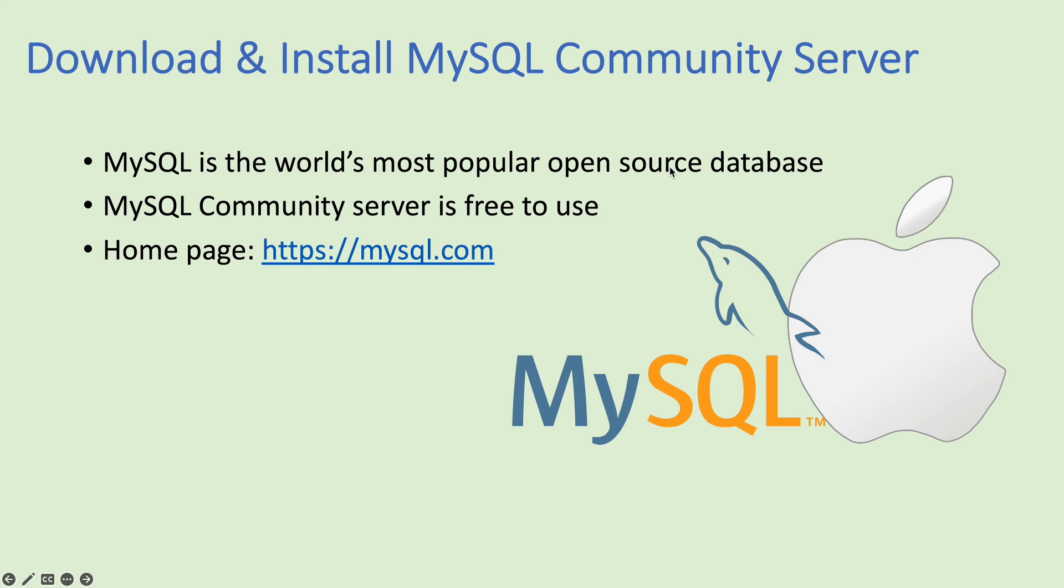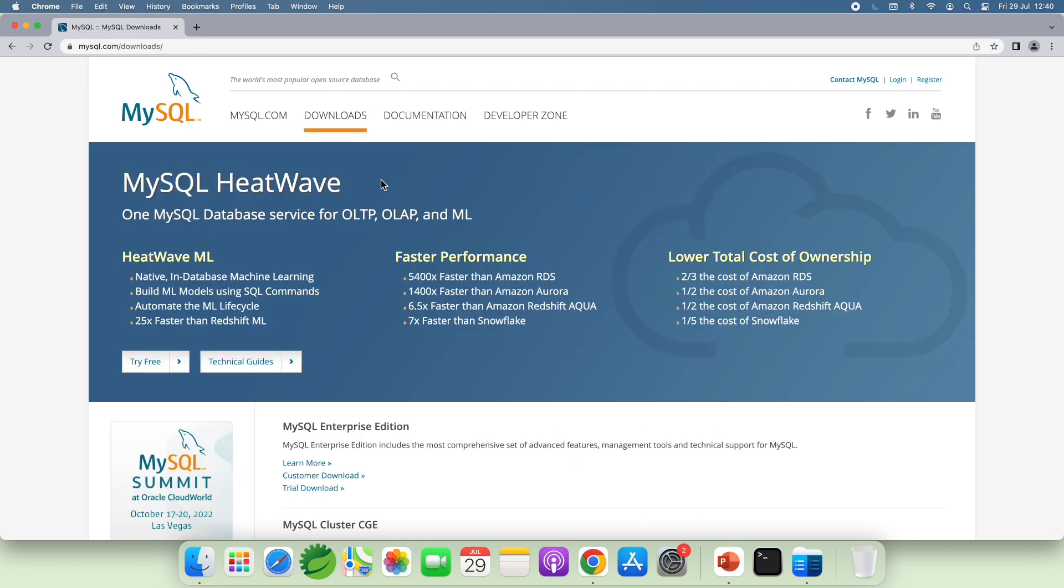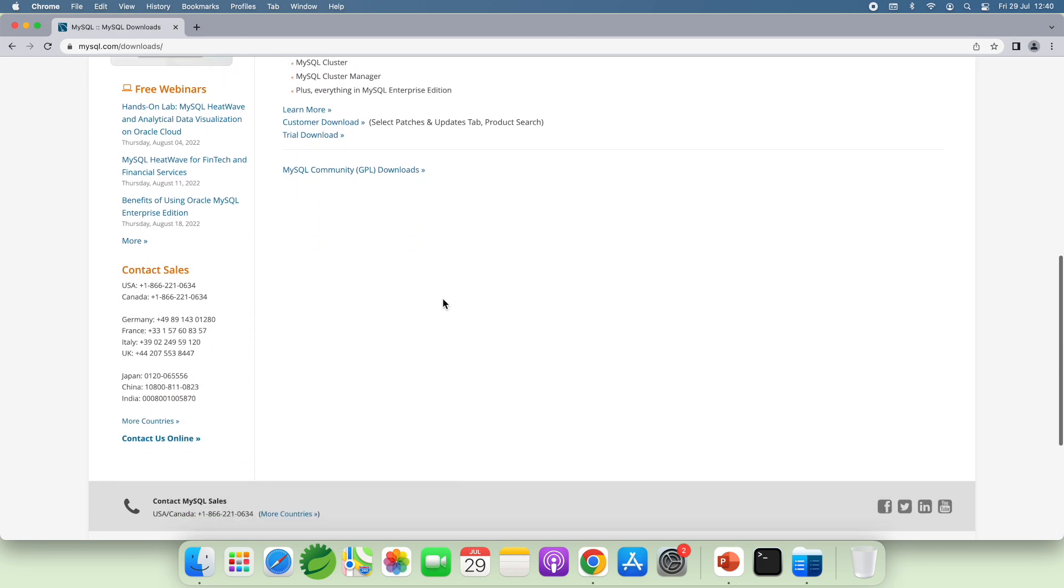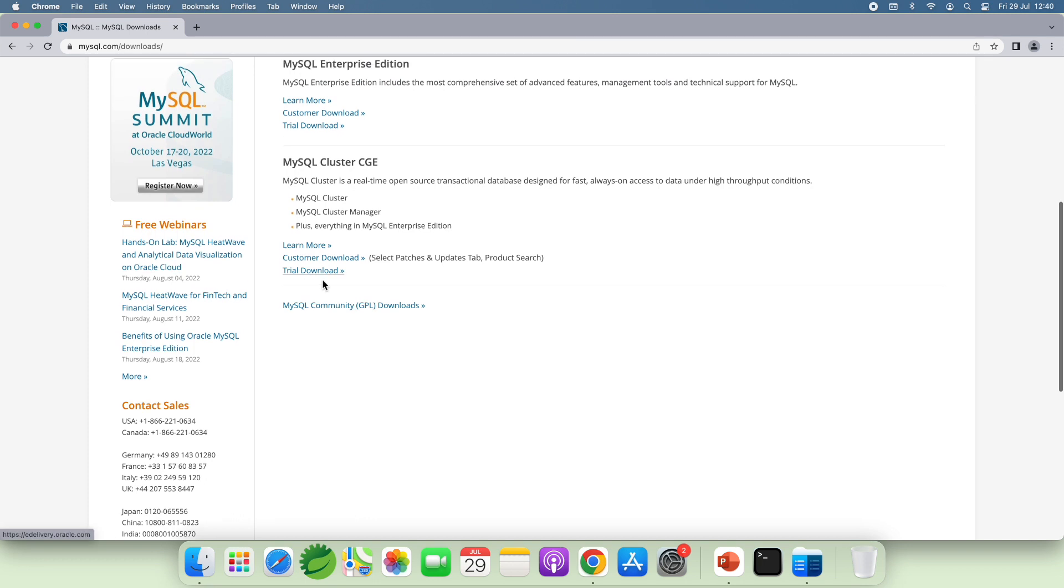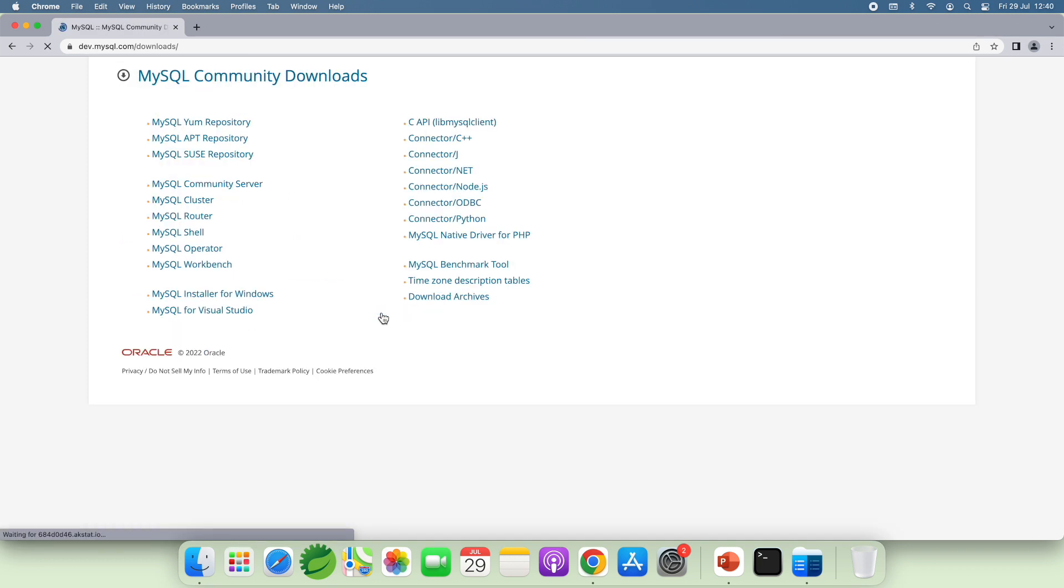So to download the installer for MySQL Community Server, head over to the MySQL homepage at mysql.com. Click Downloads menu here. And click MySQL Community Downloads. And click MySQL Community Server here.